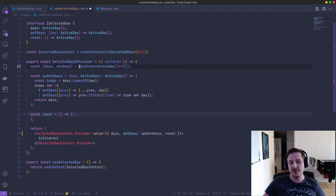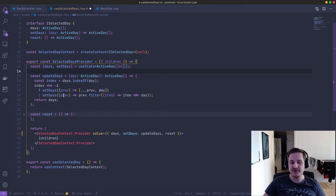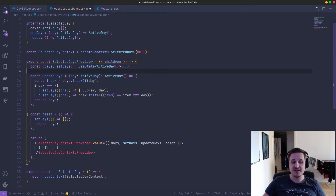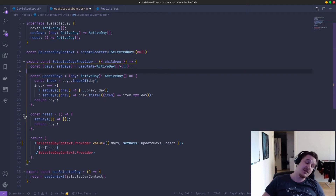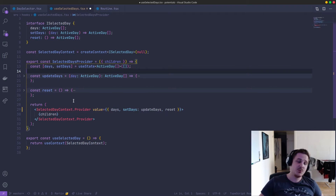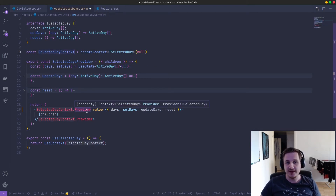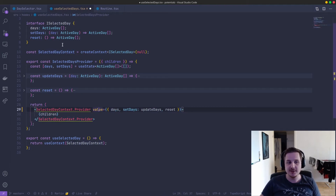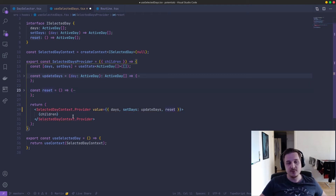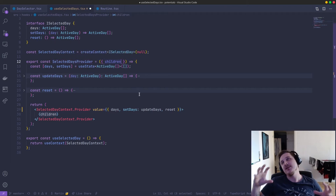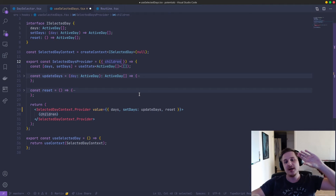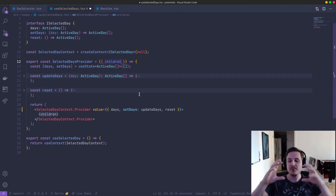So we have a days variable which we get from useState. Then I have an updateDays function, which is pretty much a toggle for arrays — if it doesn't exist in the array, append it; if it exists, remove it. And we have a reset function which just resets the entire array. Now we have defined the function implementations. Then we return the SelectedDayContext and call dot provider. You have to provide values — it wants the days, the setDays, and the reset. We pass those along: days are here, setDays is updateDays, and reset is reset. You also have to accept children in your provider, because this is what allows you to wrap this provider around your component.